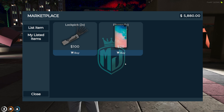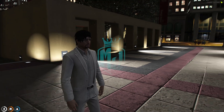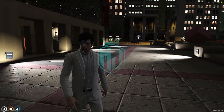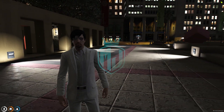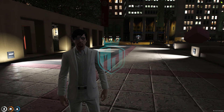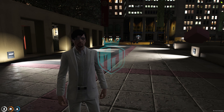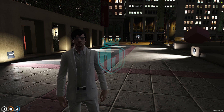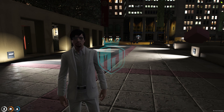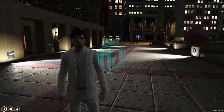Anyone can access it and buy from here, so this is a good marketplace script. If you like this script, please subscribe to our channel and like this video. If you have any suggestions, comment down below. Till then, take care, have a good day!